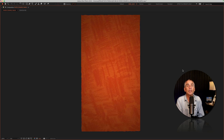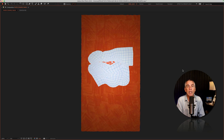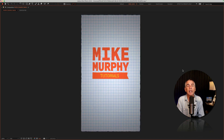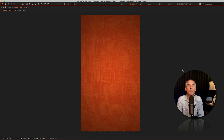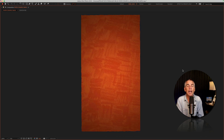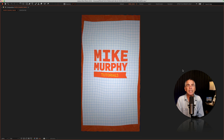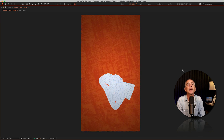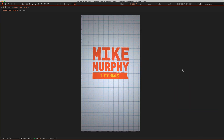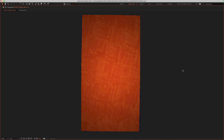And that is how to use the puppet position pin tool to create a faux stop motion paper texture animation in Adobe After Effects CC 2024. My name is Mike Murphy, cheers.